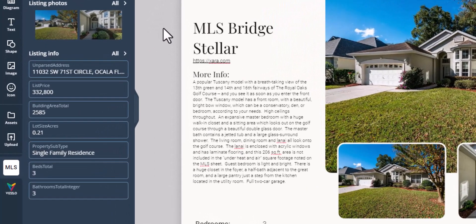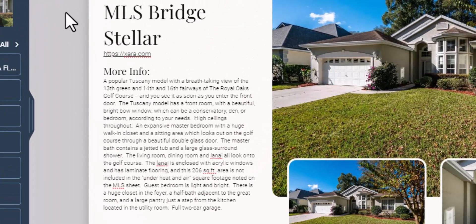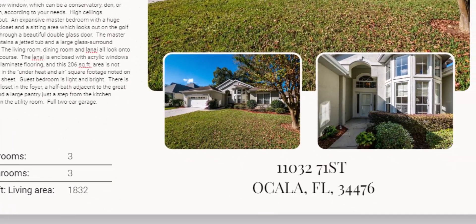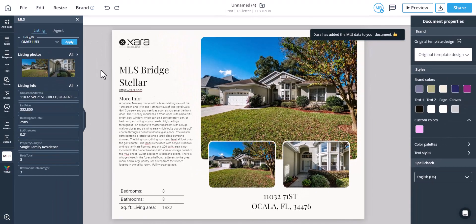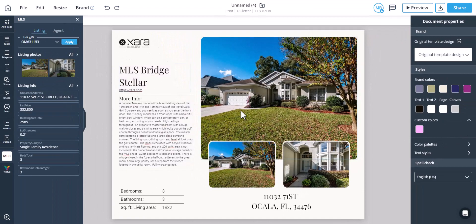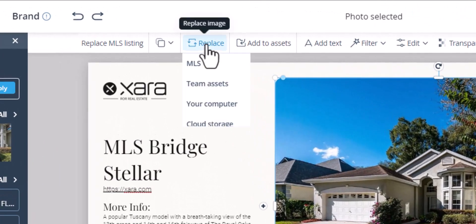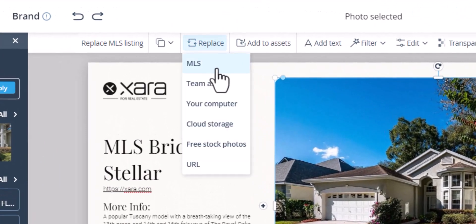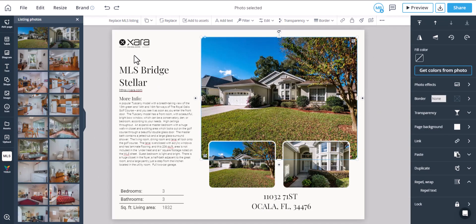The listing data, including the property features, descriptions, address, and photos will be automatically added into the document, allowing you to automate the previously slow manual process of creating your materials.